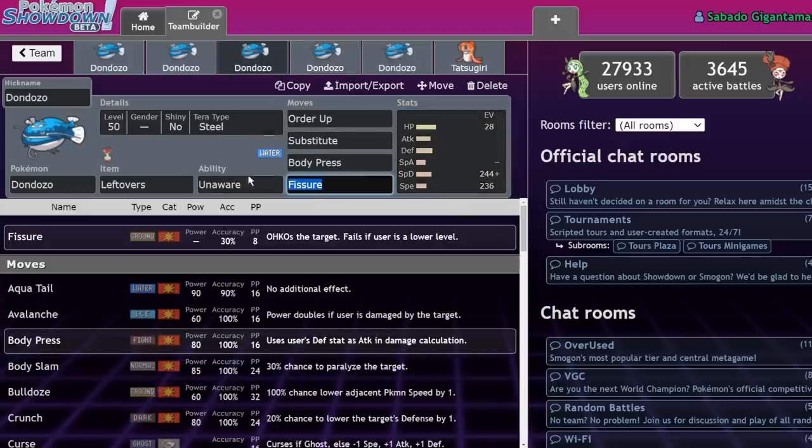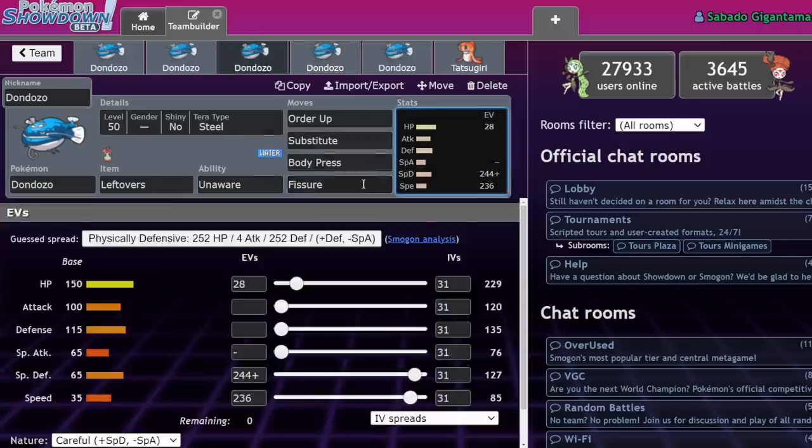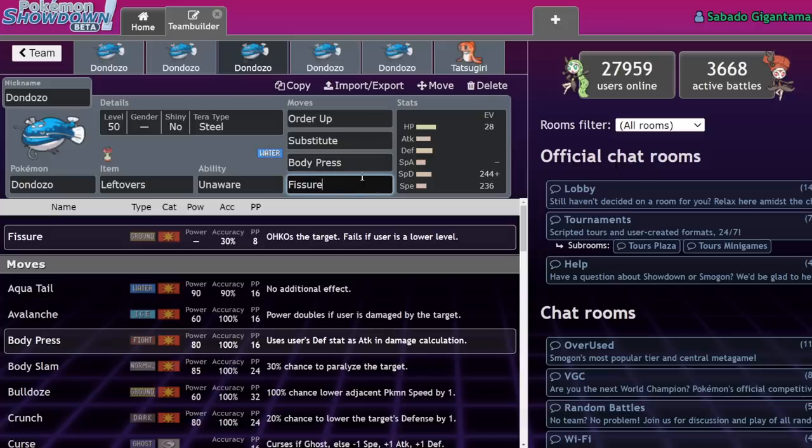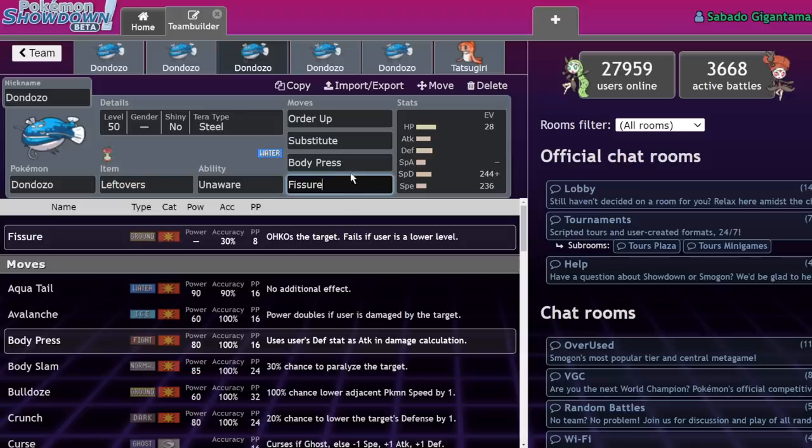Here we are at the topic of the video. Fissure Dondozo, technically speaking, is a solution to this. Fissure Dondozo can end a stalemate instantly. I did the math at a Taco Bell last night after the tournament, and it might be wrong because I did it at a Taco Bell, but it's a 90-ish percent chance that out of eight Fissures, you land at least one.